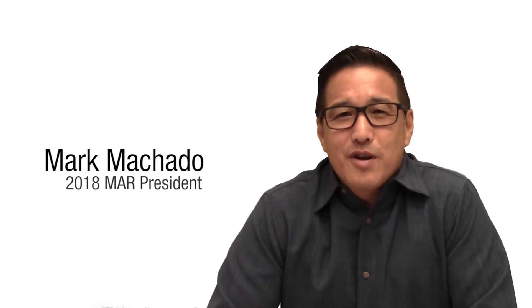Hi, I'm Mark Machado and I'll be serving as MAR's president next year and I want to personally invite you to volunteer for an association committee in 2018.